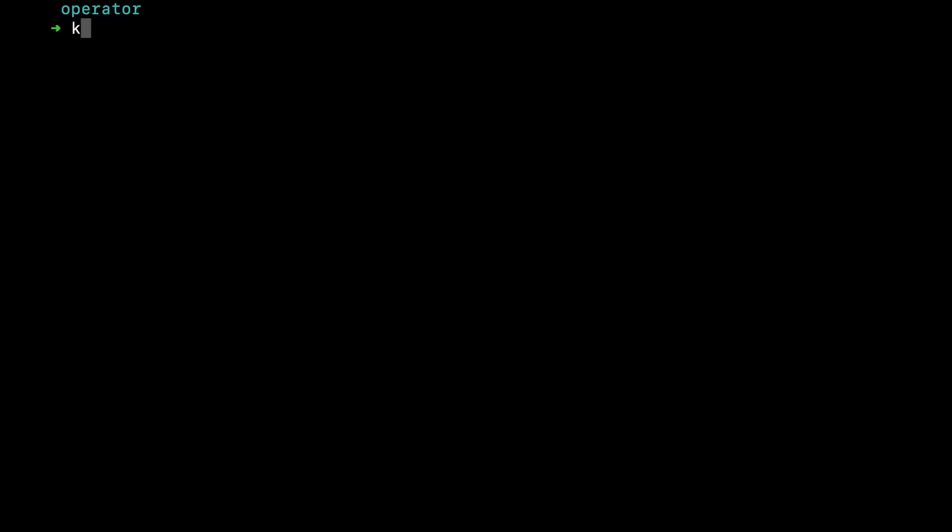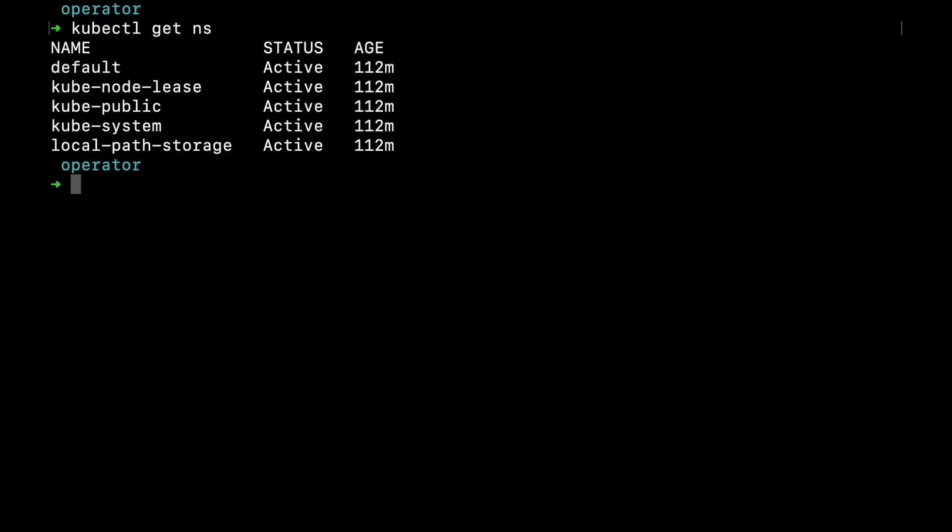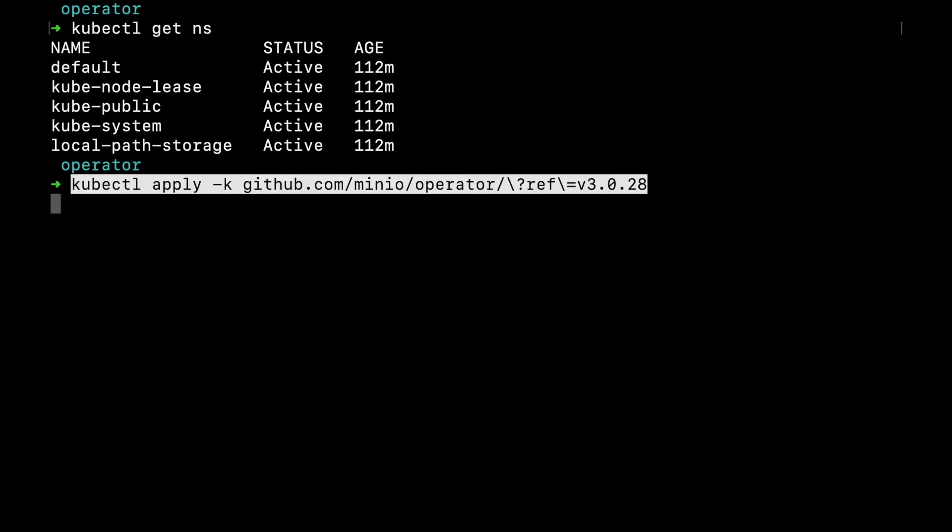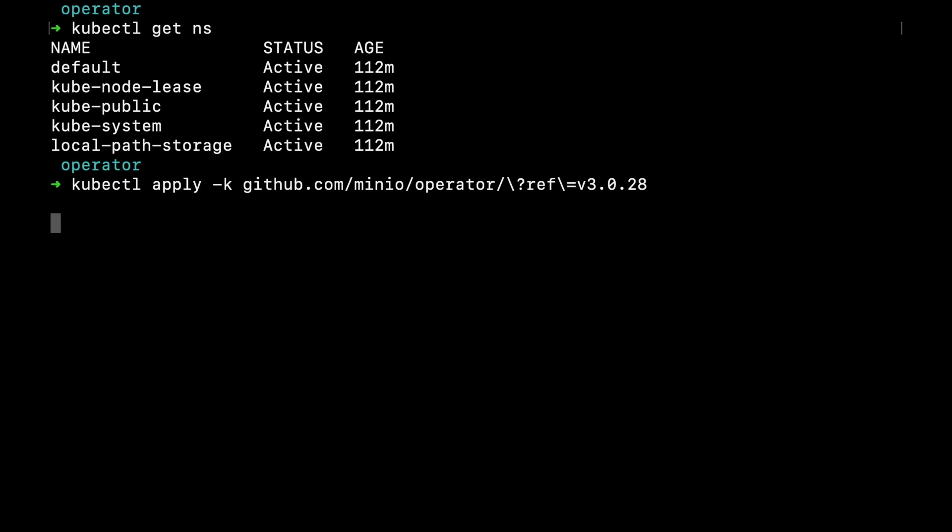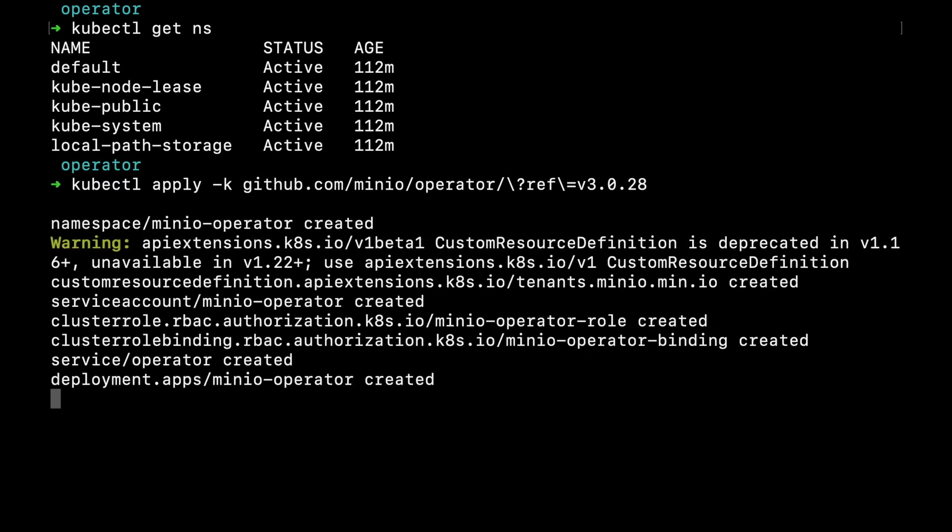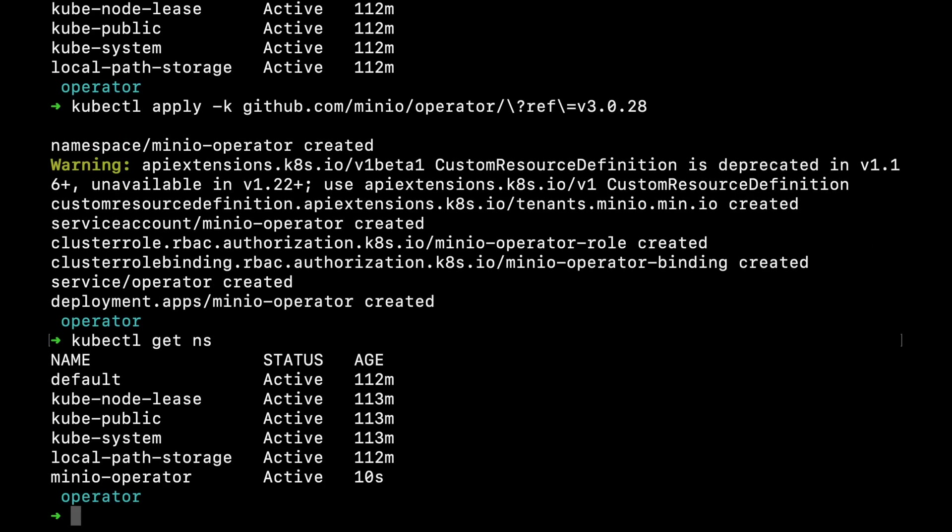What I have here is a Kubernetes cluster that has no MinIO operator installed. I'm going to call kubectl apply-k against our repository and reference a specific release. This will have kubectl apply all the necessary resources to your Kubernetes cluster, which will install a MinIO operator namespace as you can see here.